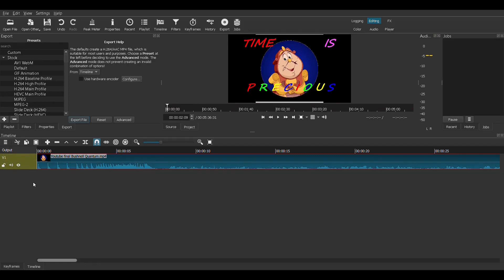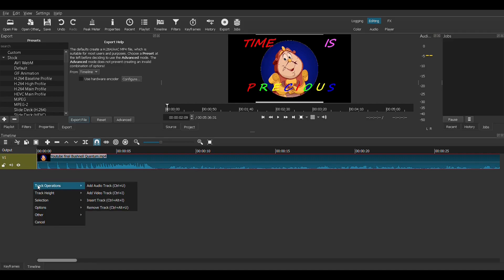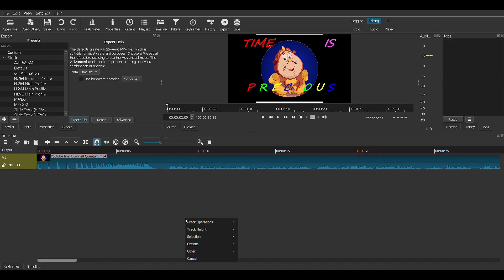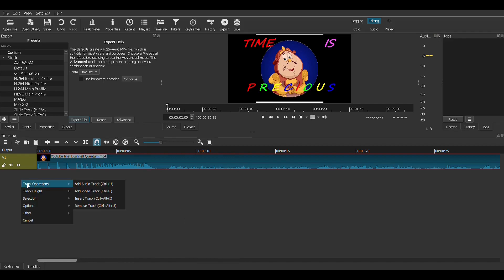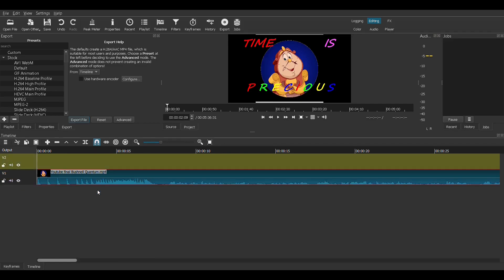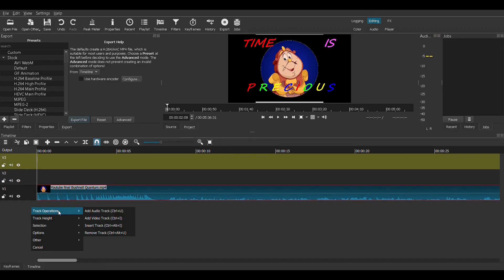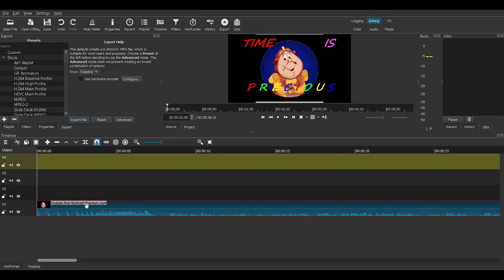We're going to cut this into a few different pieces. Right click anywhere in here. We're going to go to Track Operations and add a video track. Notice how it puts it on top. Track Operations — we're going to add another video track, and we'll do one more for fun. We may use them, we may not.